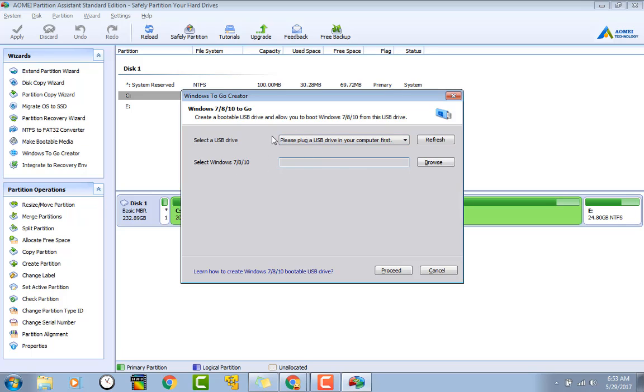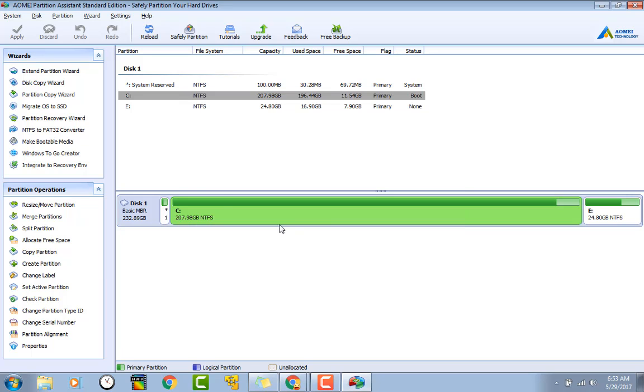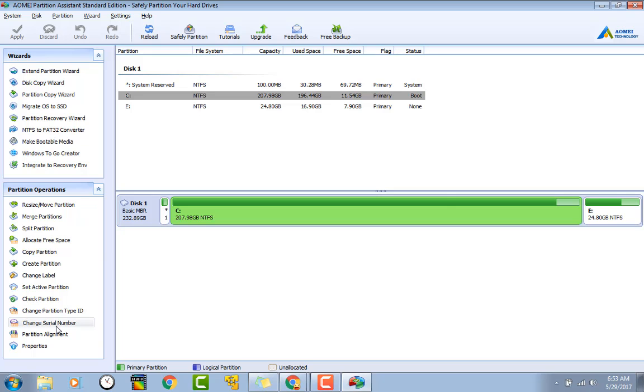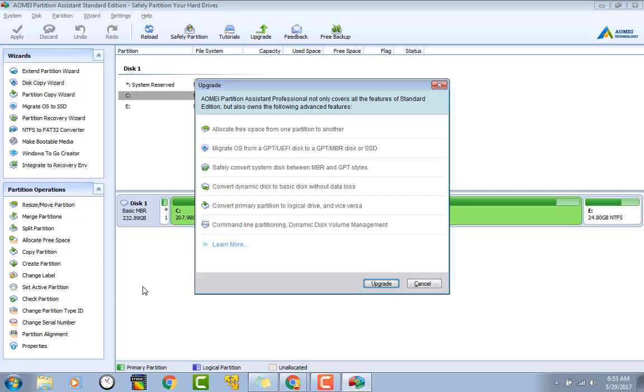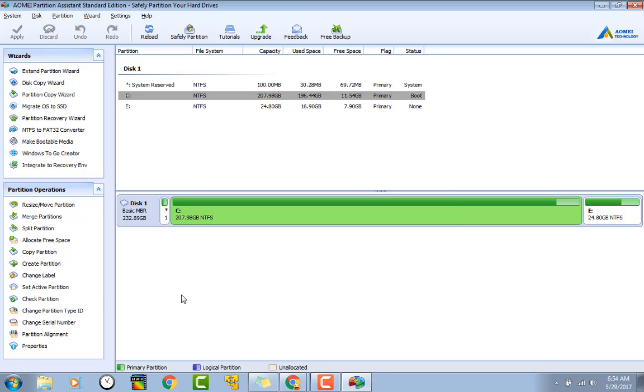This is a nice little feature to have that built-in right there. Let's see here, change serial number. That's interesting. Now of course this feature is an upgrade, you can't do that unless you upgrade. That's pretty nice though. Not sure why you'd want to change the serial number, but that's pretty nice though.